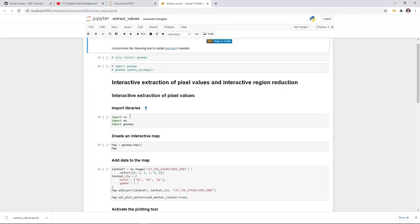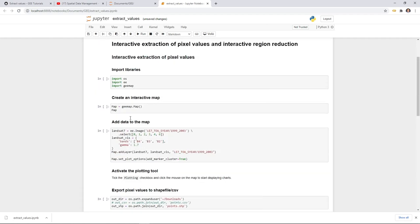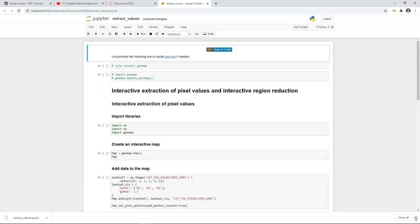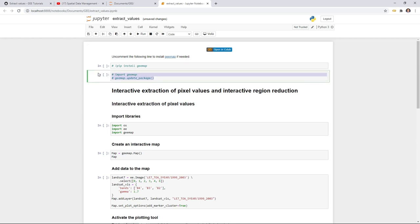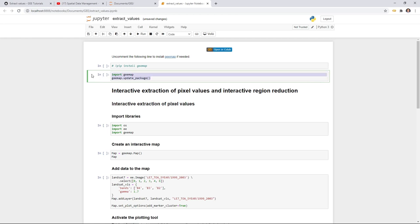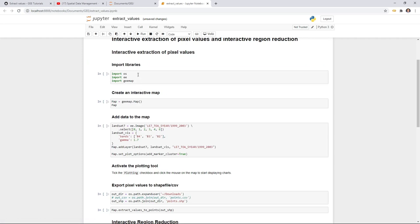This notebook has three sections and we're going to go through them one by one. By the way, if you installed geemap a long time ago, you might want to update the package. All you need to do is select that cell, hit Ctrl+slash, then hit one to uncomment it and run it. You should be able to update geemap to the latest version. Since I already have the latest version, I don't need to run this. Once you've installed and updated the package, you can import the libraries.